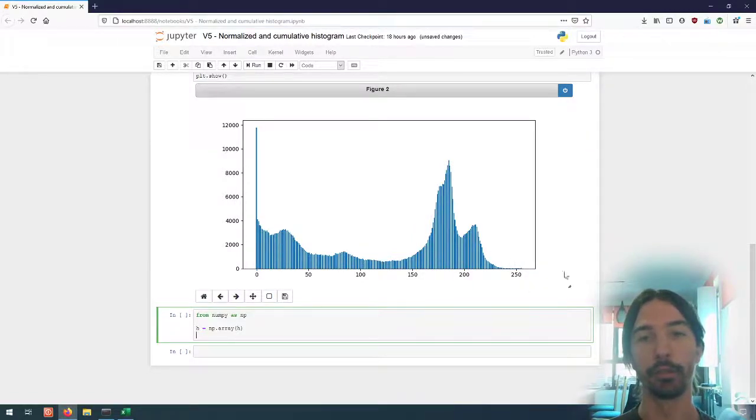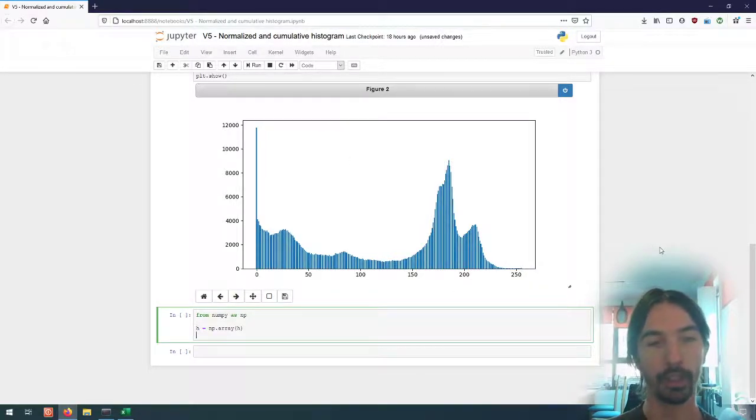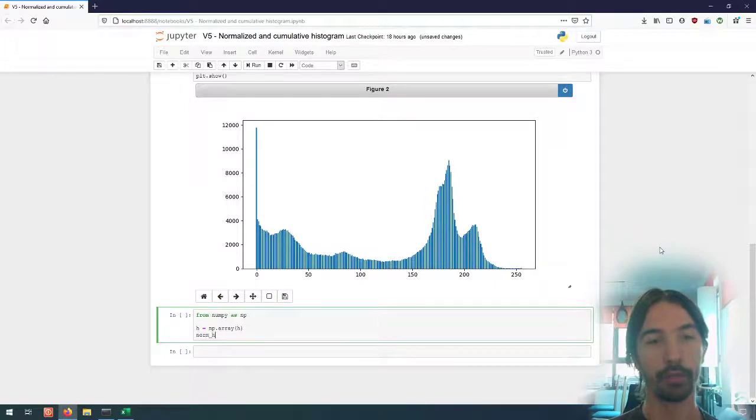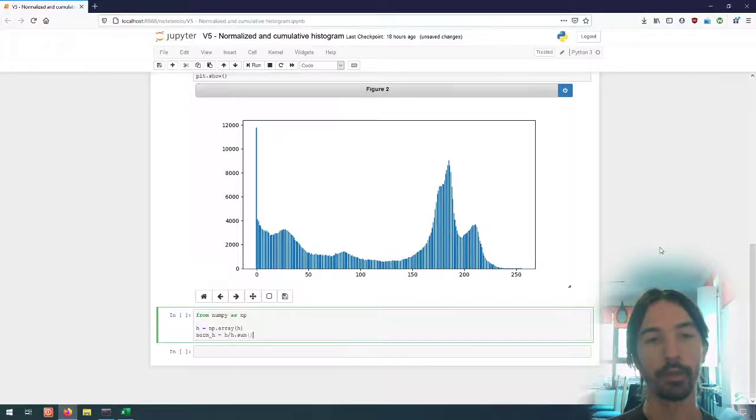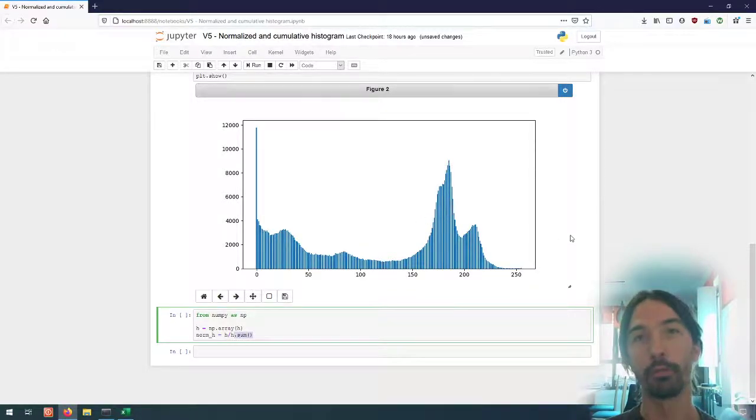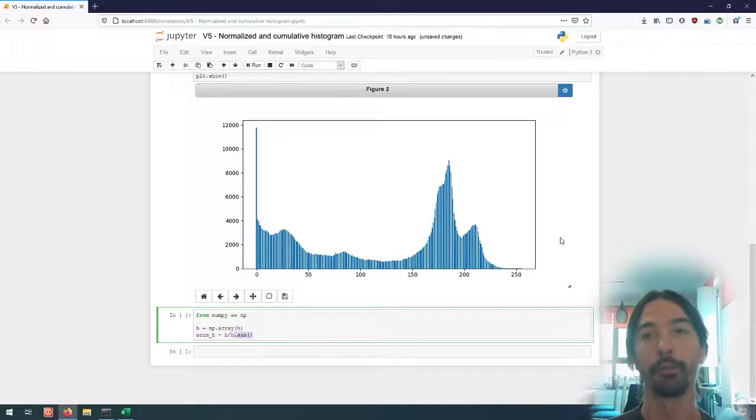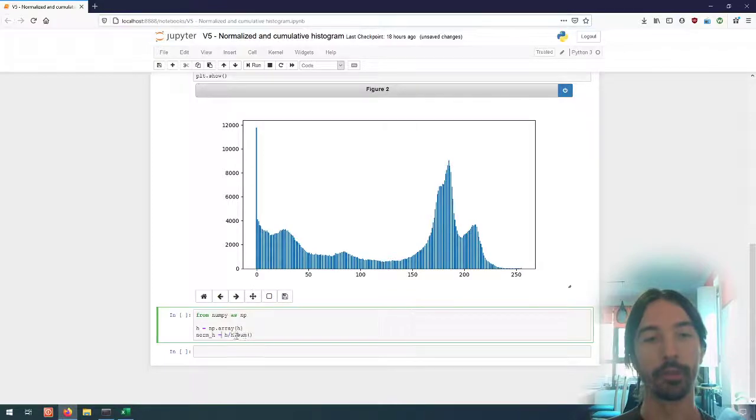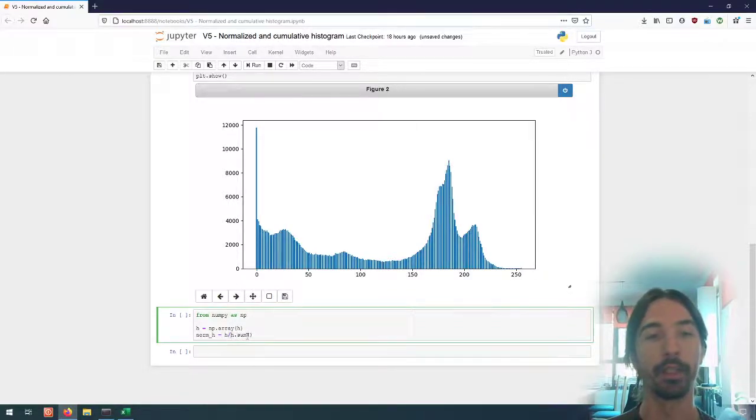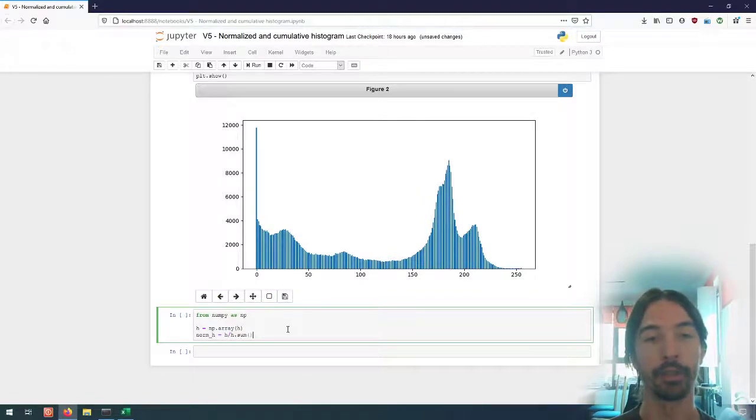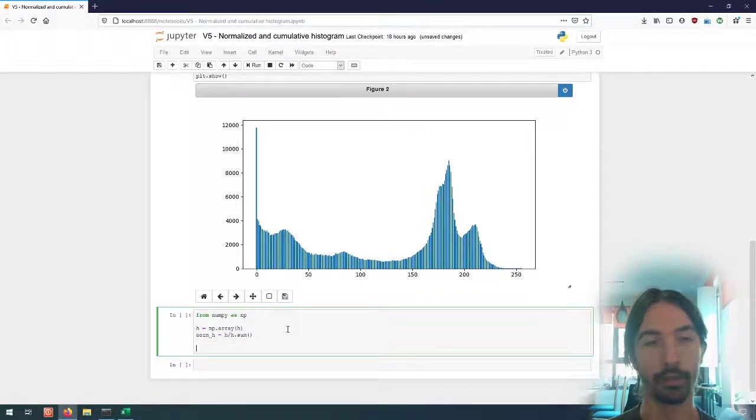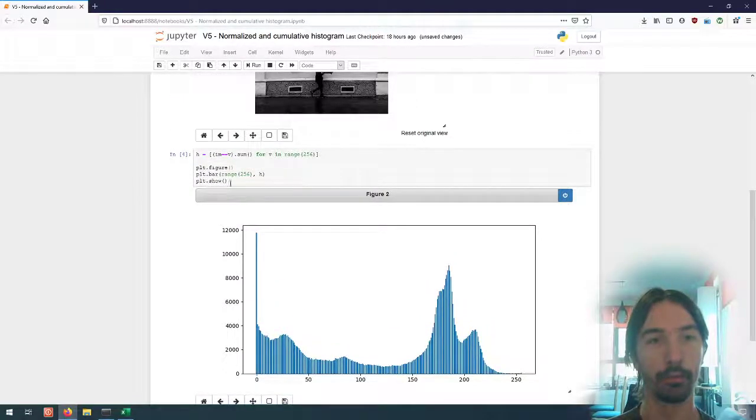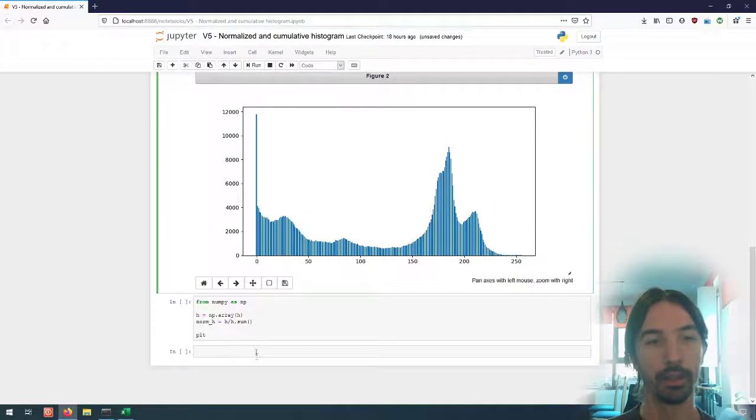And I can do that very easily by doing h divided by the sum. So sum is a method provided by numpy to compute the sum of all the values of an array, and if I divide h by h.sum(), this operation will be done on every element of h and so I will end up with the normalized histogram. So I can quickly have a look at the results, taking this and plotting norm_h.